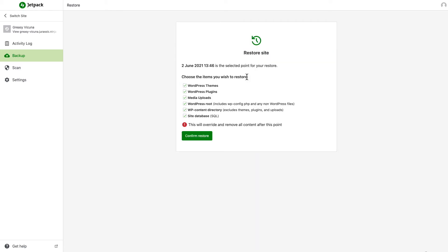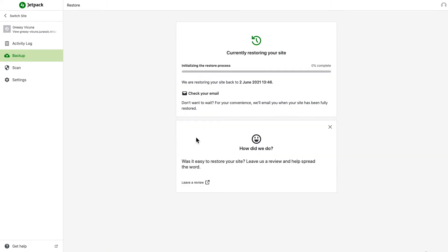Just like downloading a backup, you can deselect any items you don't want to include in the restore. But if you want to restore the entire site, leave all the boxes checked. When you're ready, click Confirm Restore, and you can watch the progress as your site's restored to working order.